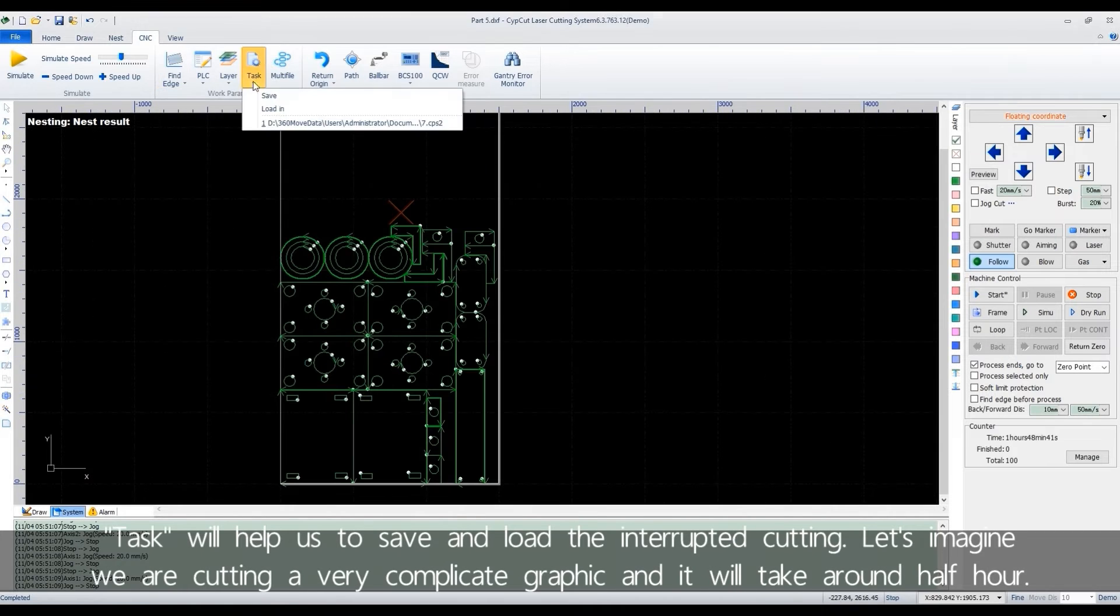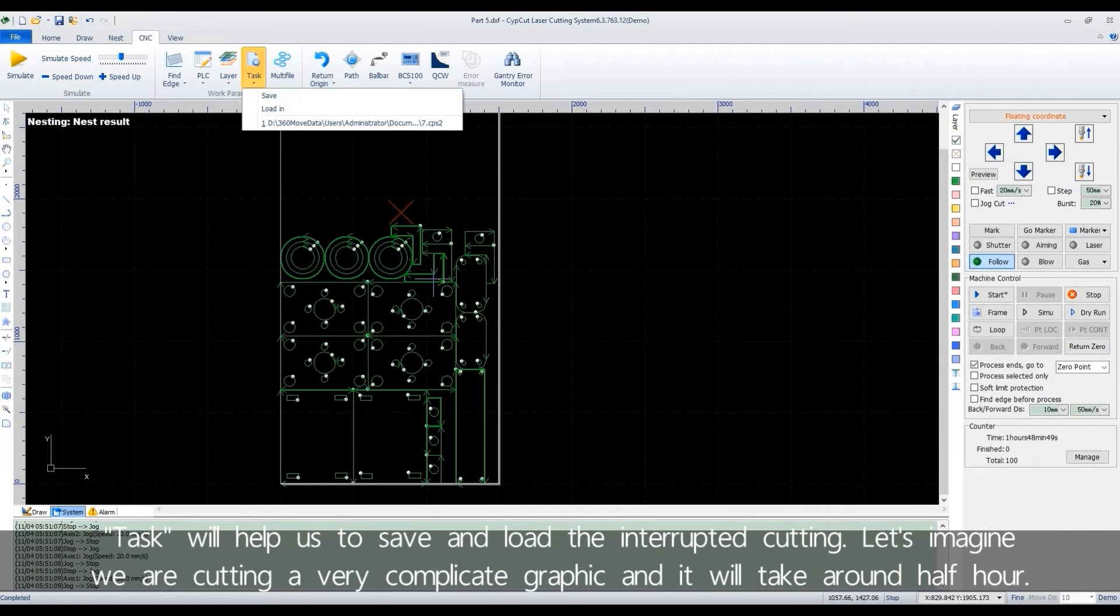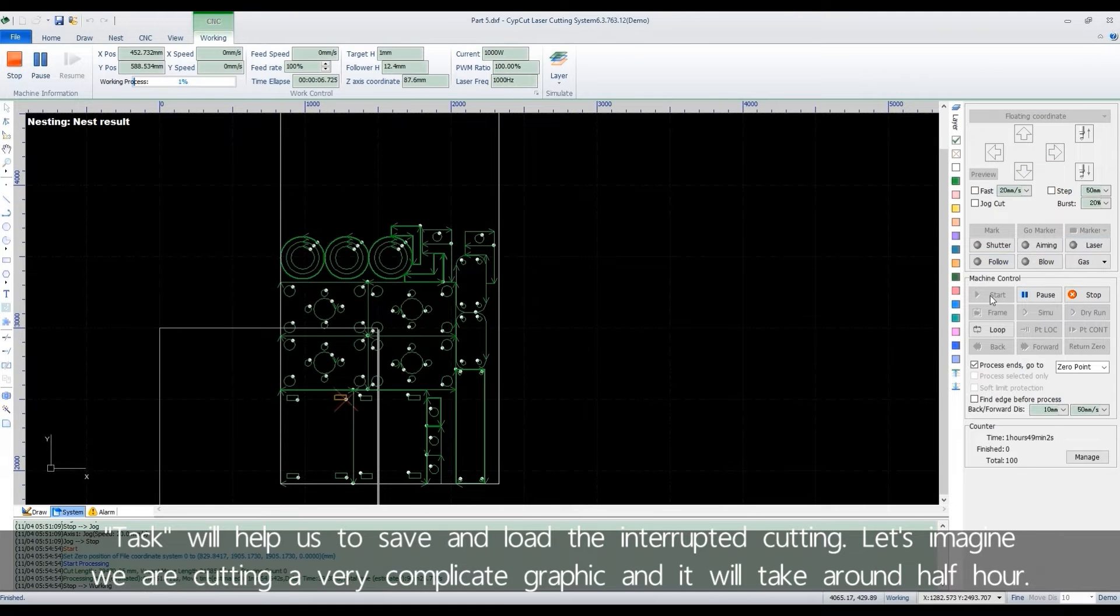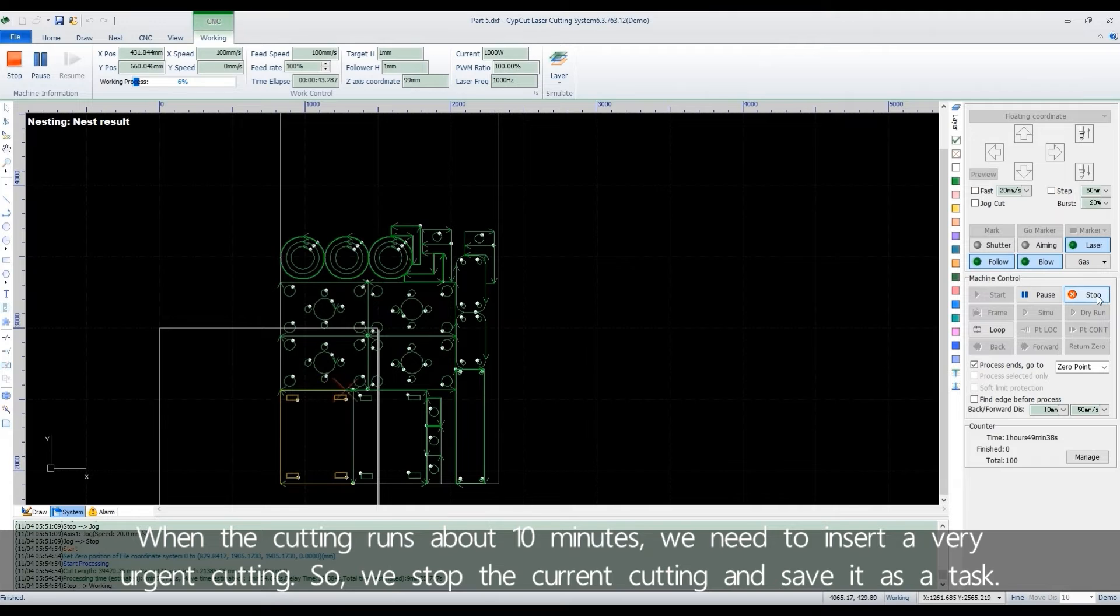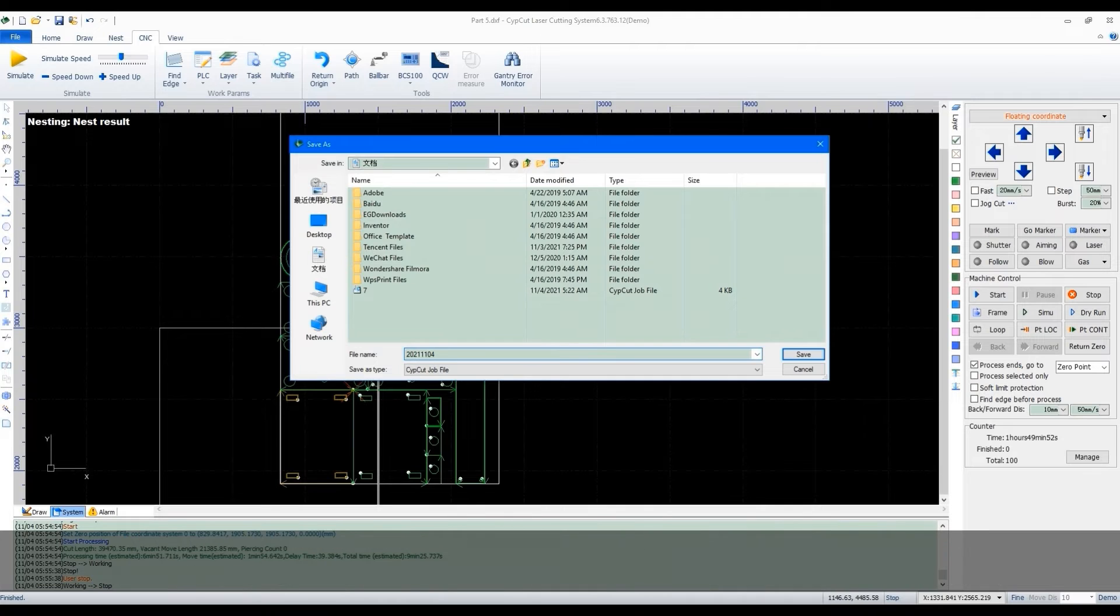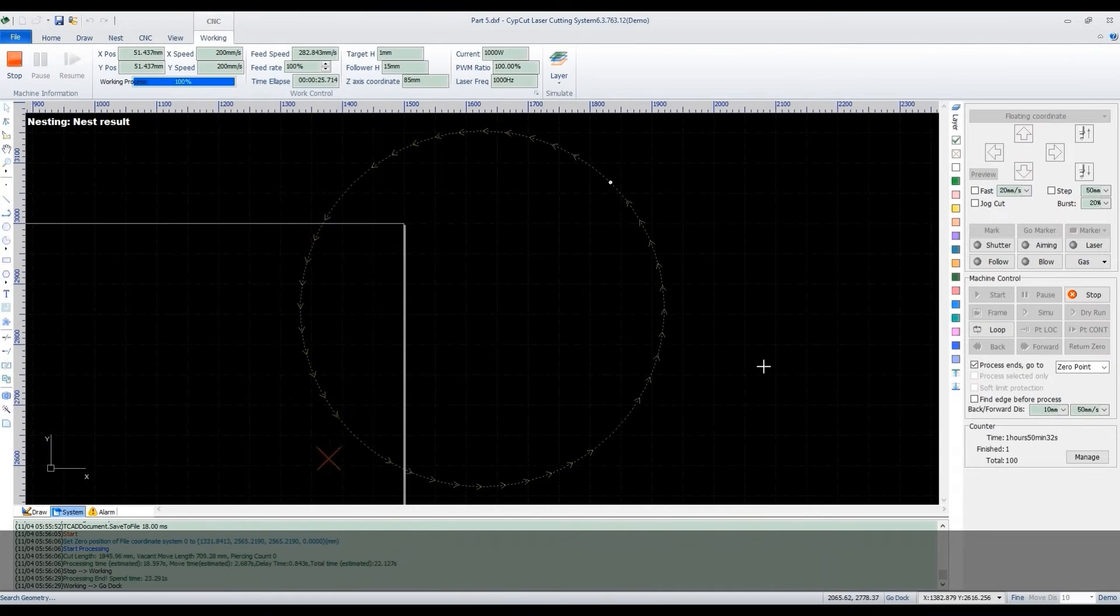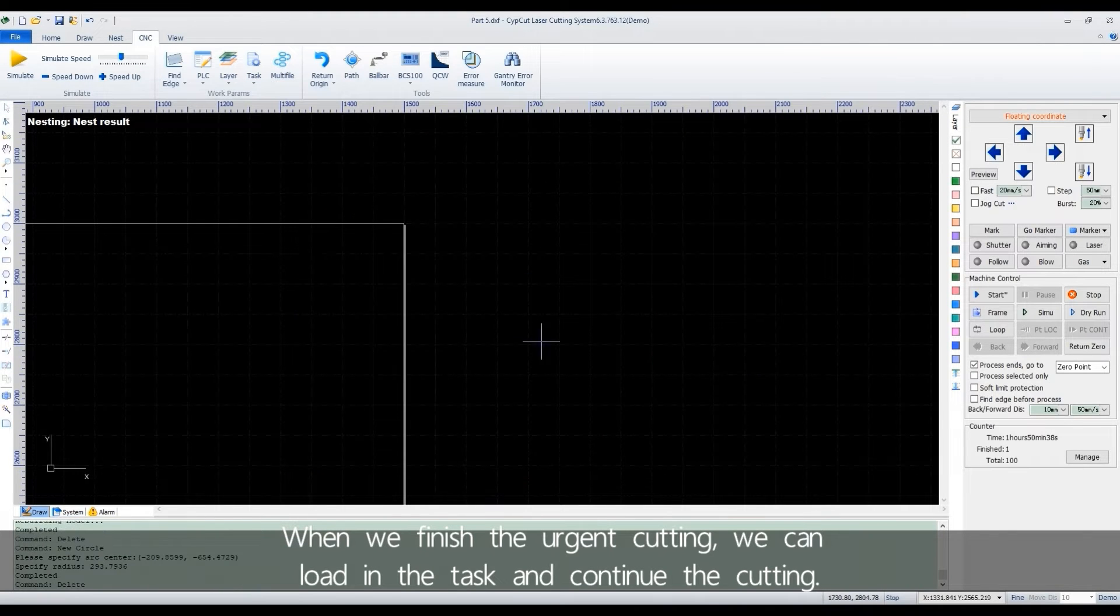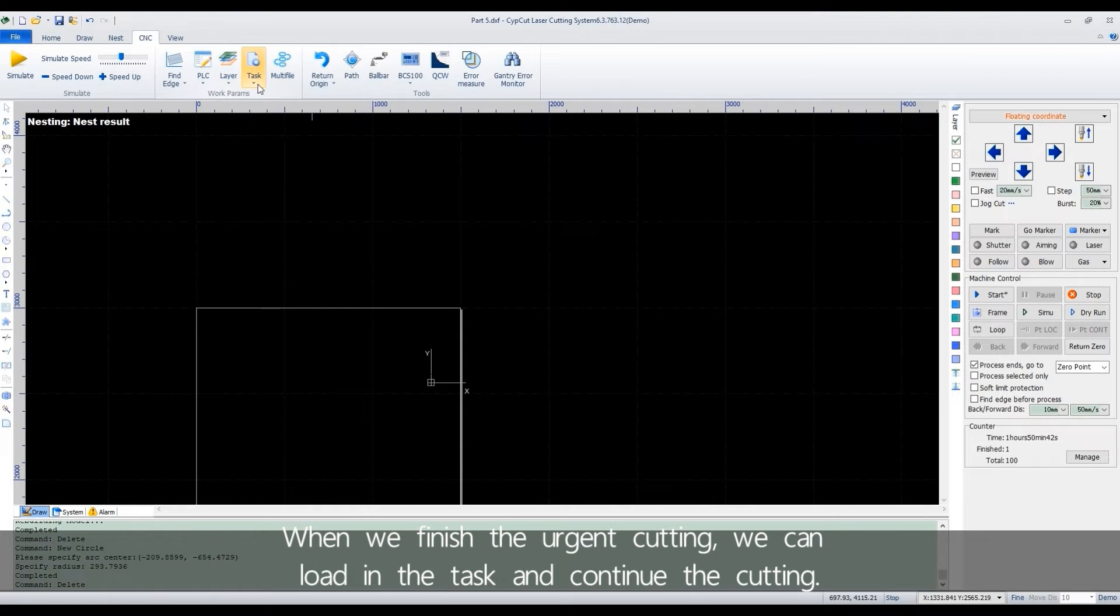The task will help us to save and load the interrupted cutting. Let's imagine we are cutting a very complicated graphic and it will take around half hour. When the cutting runs about 10 minutes, we need to insert a very urgent cutting. So we stop the current cutting and save it as a task. When we finish the urgent cutting, we can load in the task and continue the cutting.